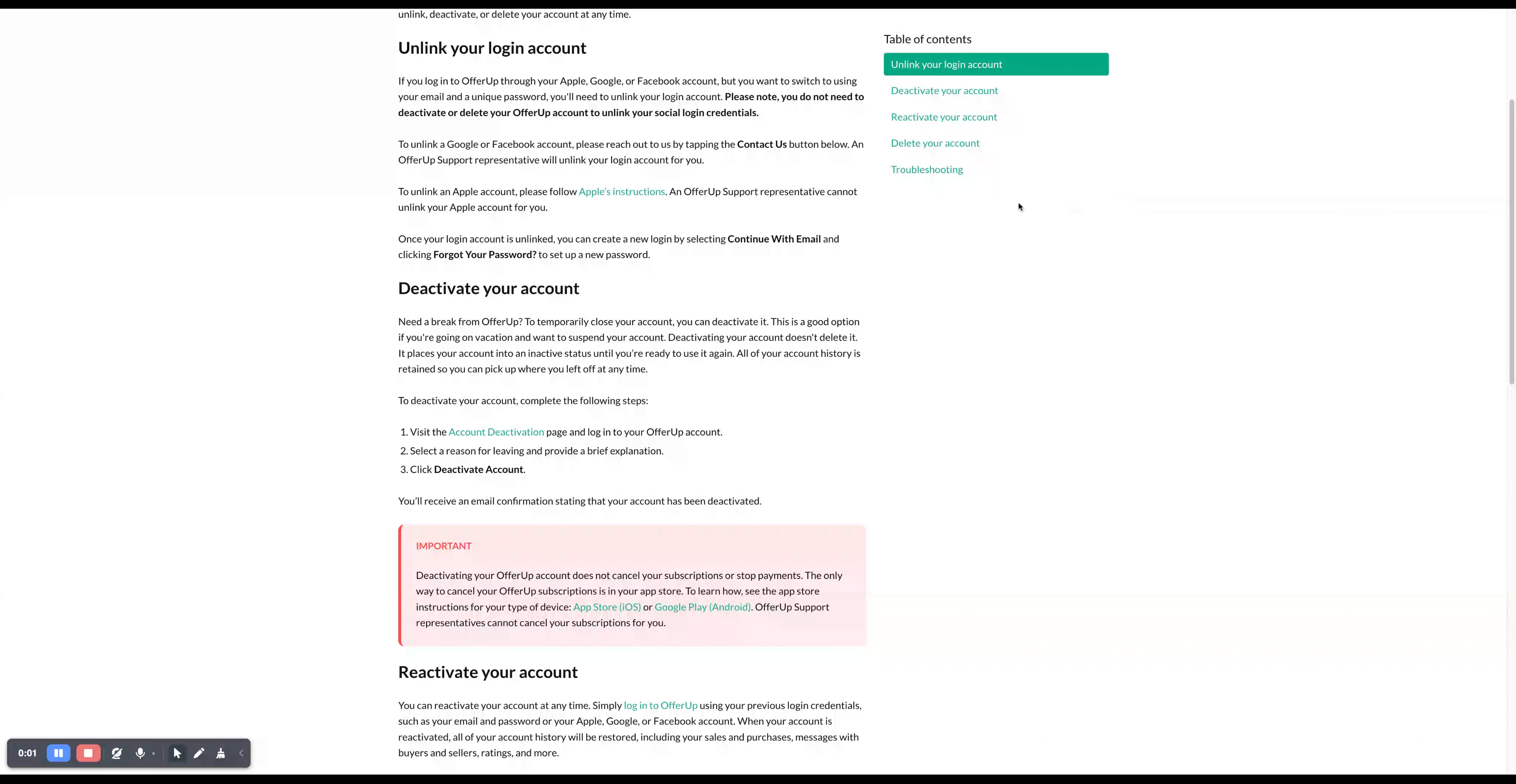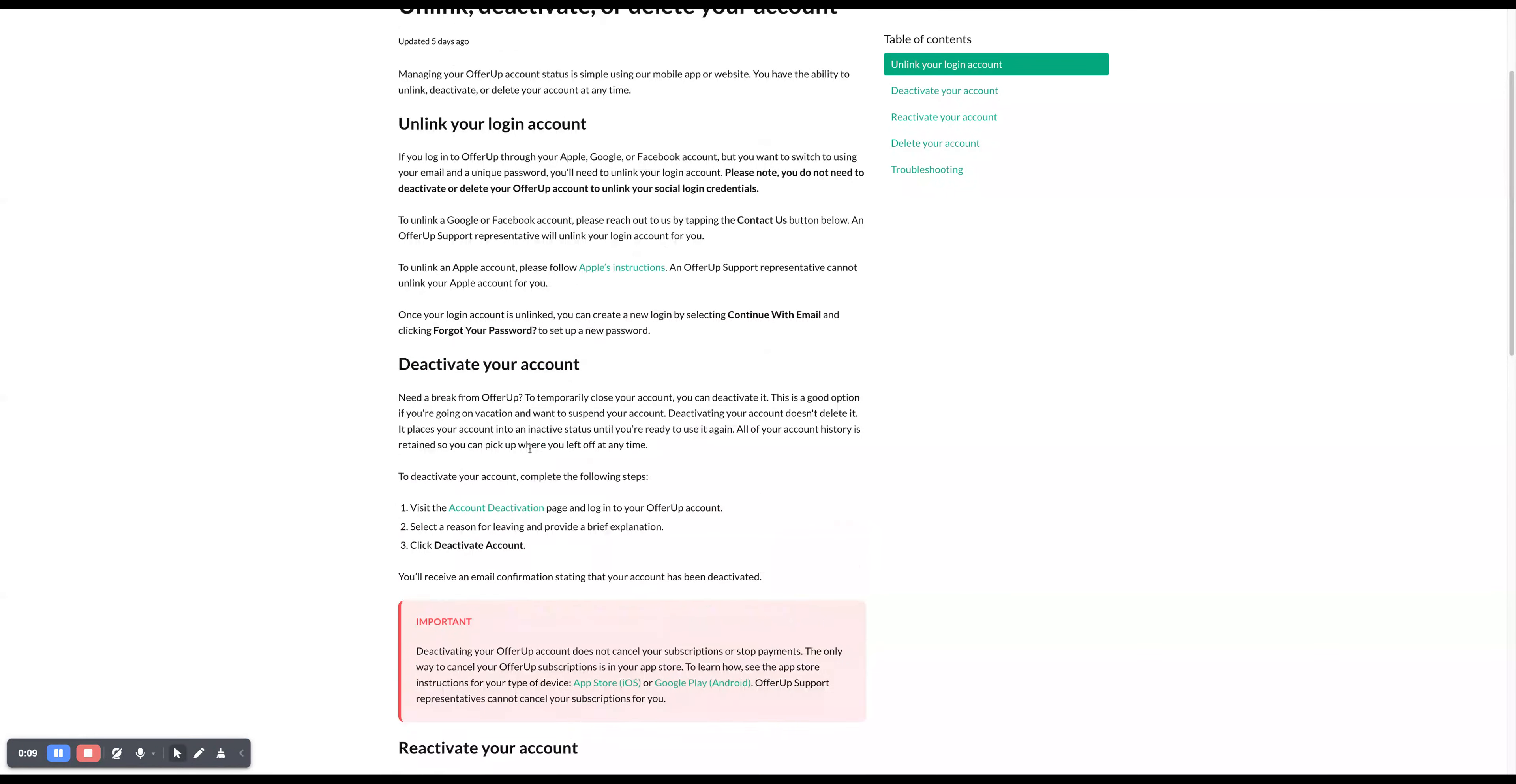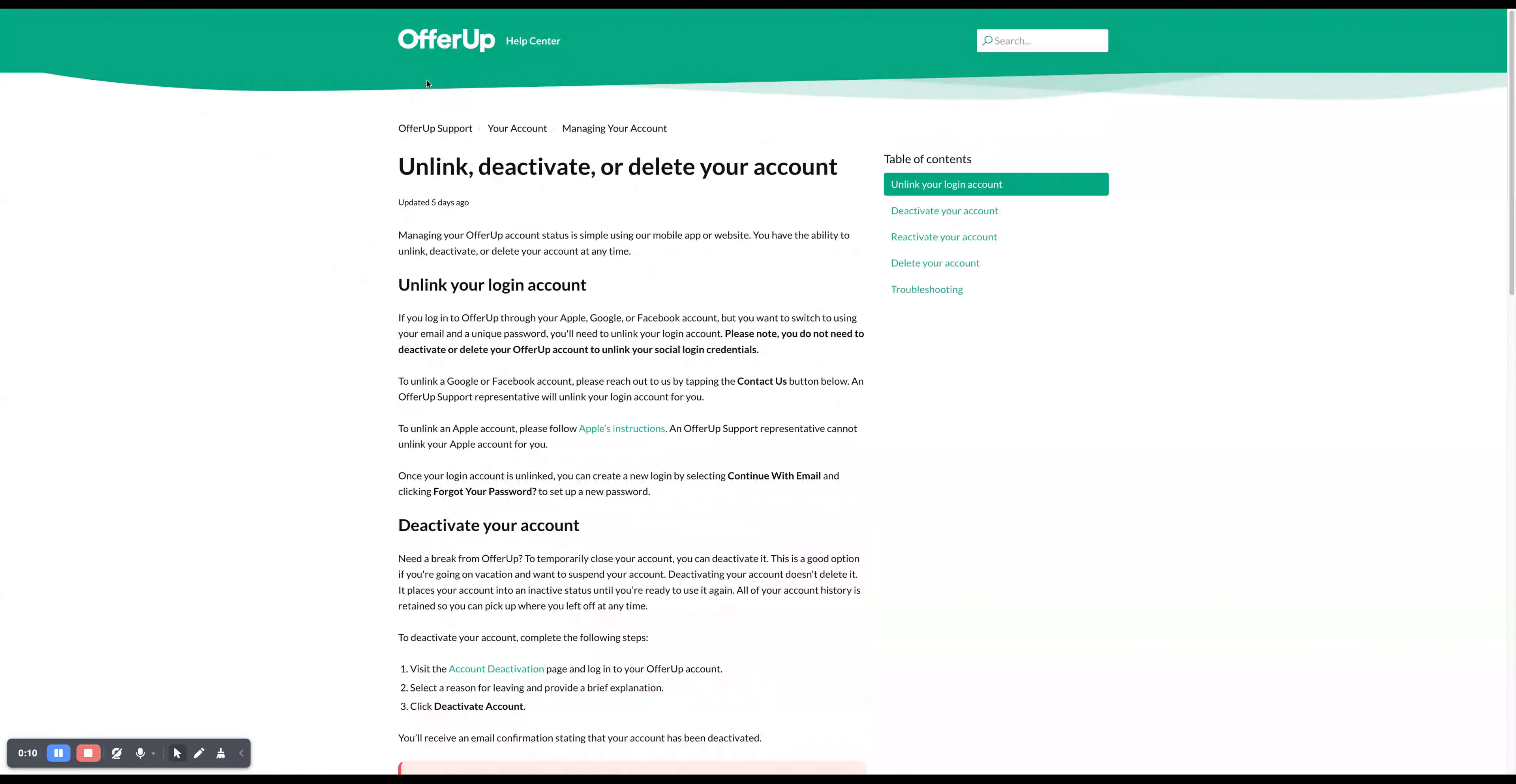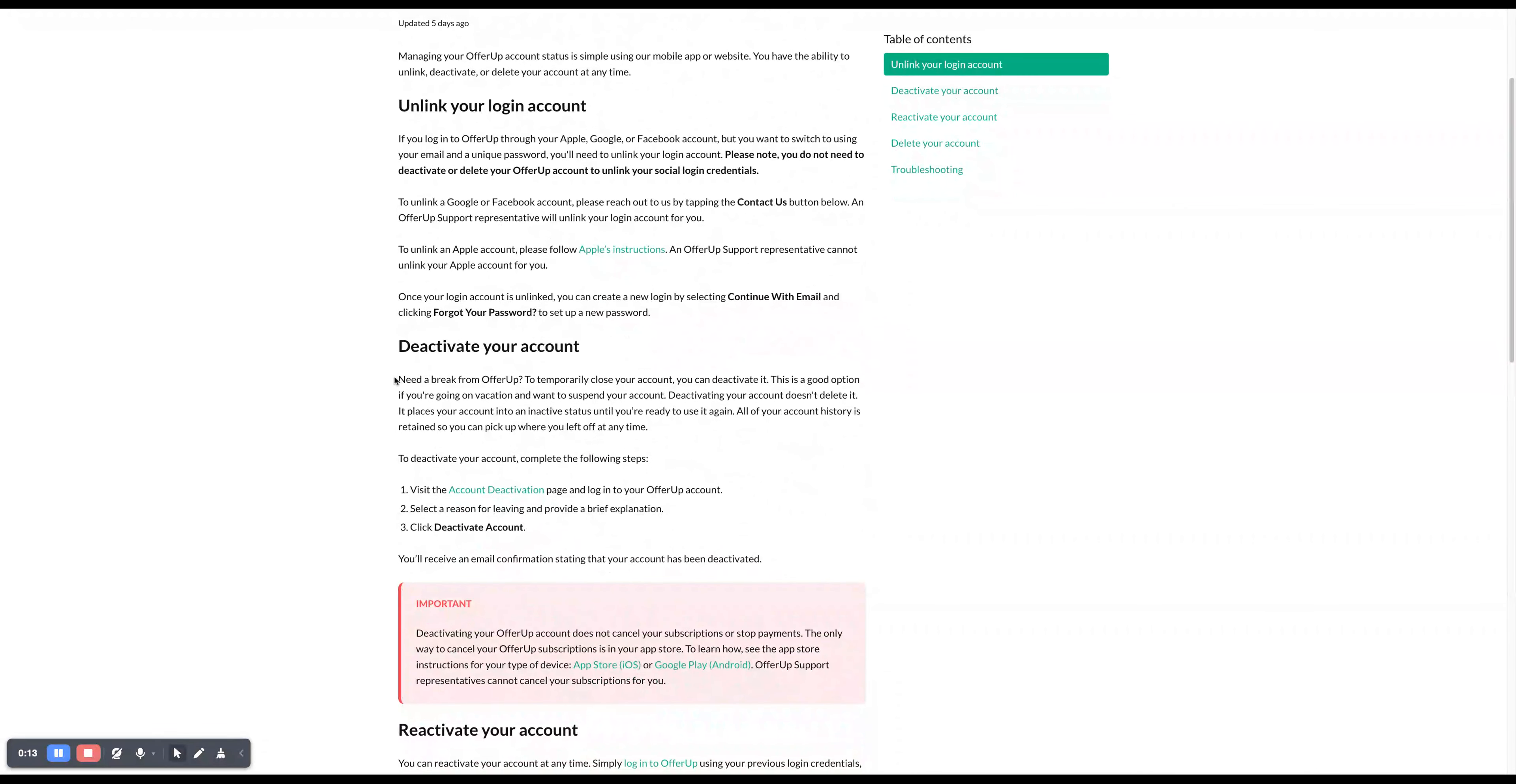Hello everybody, in today's video I will guide you on how to deactivate your account on OfferUp. This is an official article in the help center of OfferUp, so if you need a break from OfferUp to temporarily